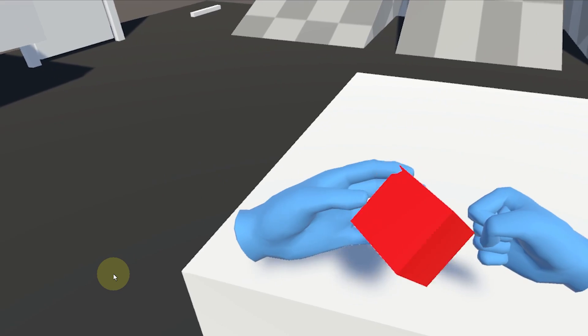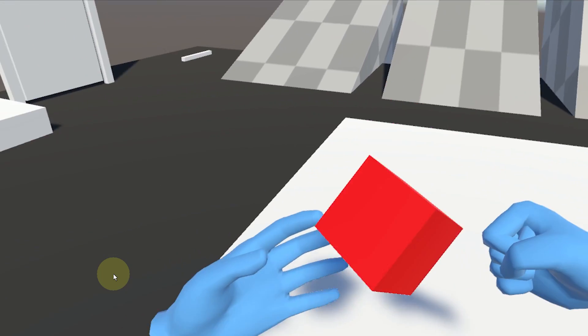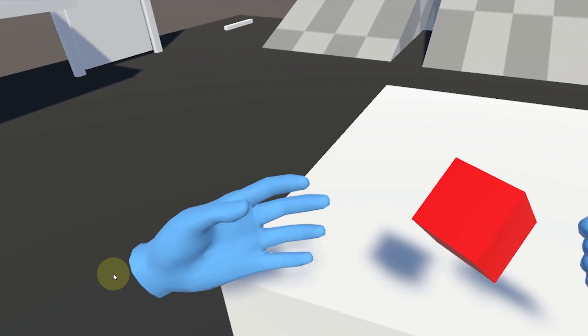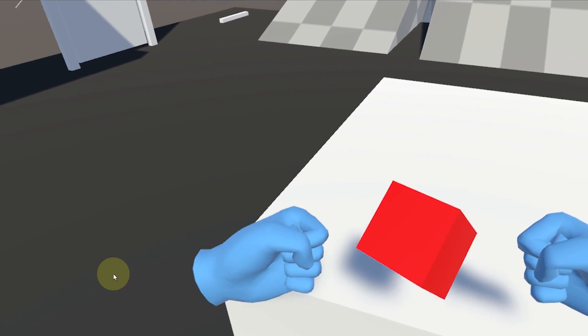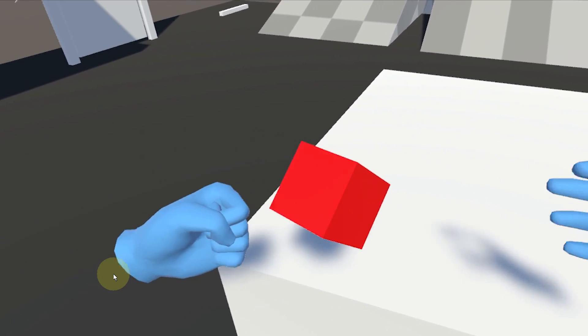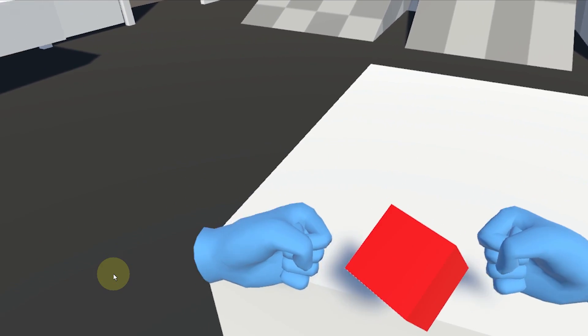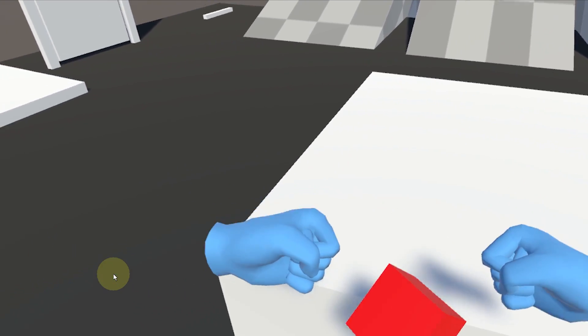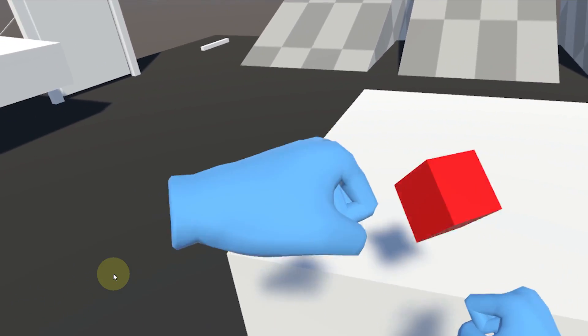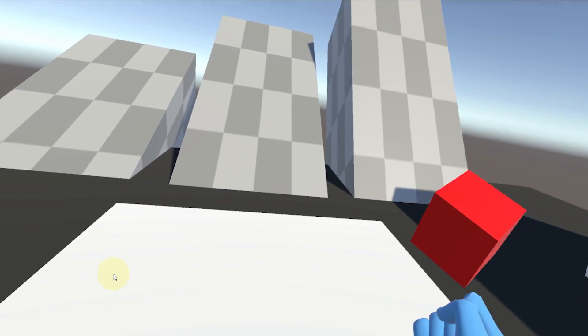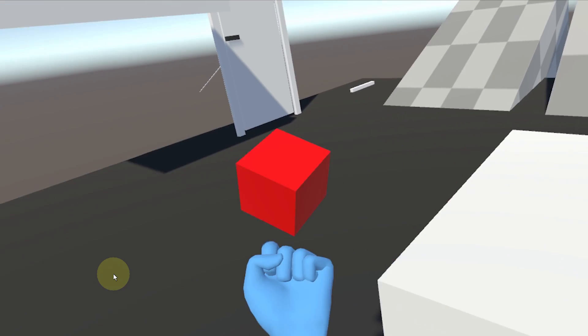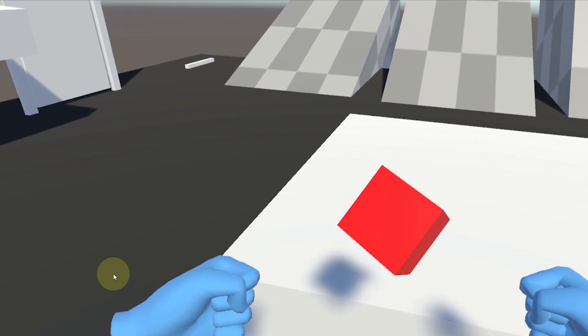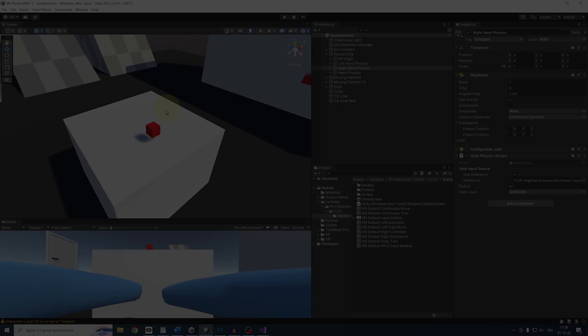So another cool thing that I want to show you here is that we can already have some simple two-hand manipulation with this setup. Now the physics is a bit jittery, but I mean, it's kind of already working and this is especially useful when dealing with the next cool thing with this setup, which is weight.